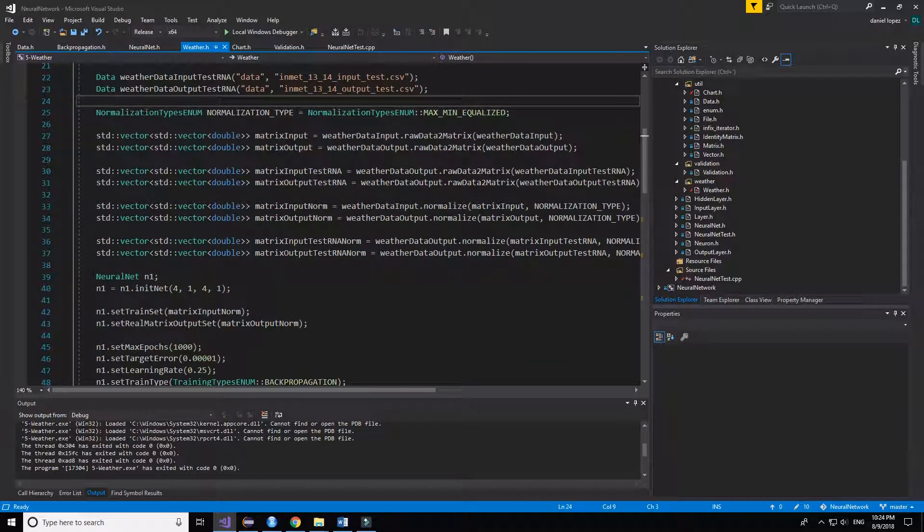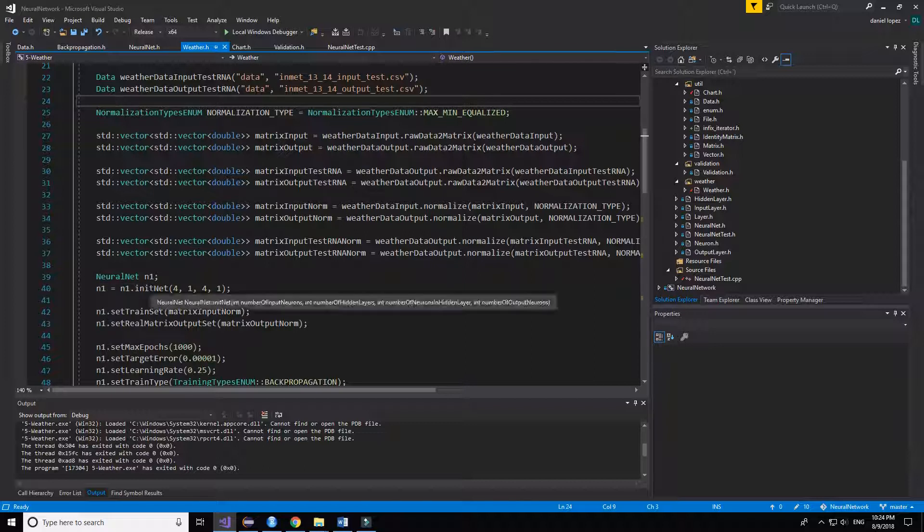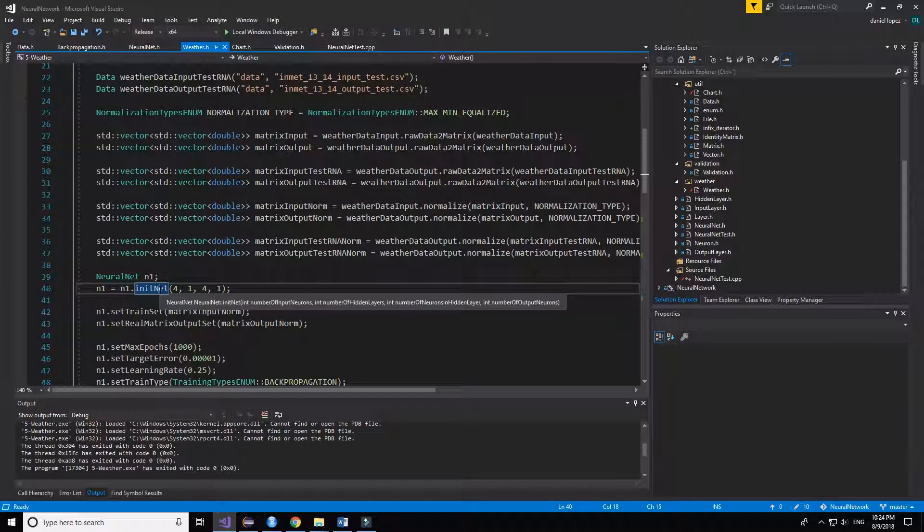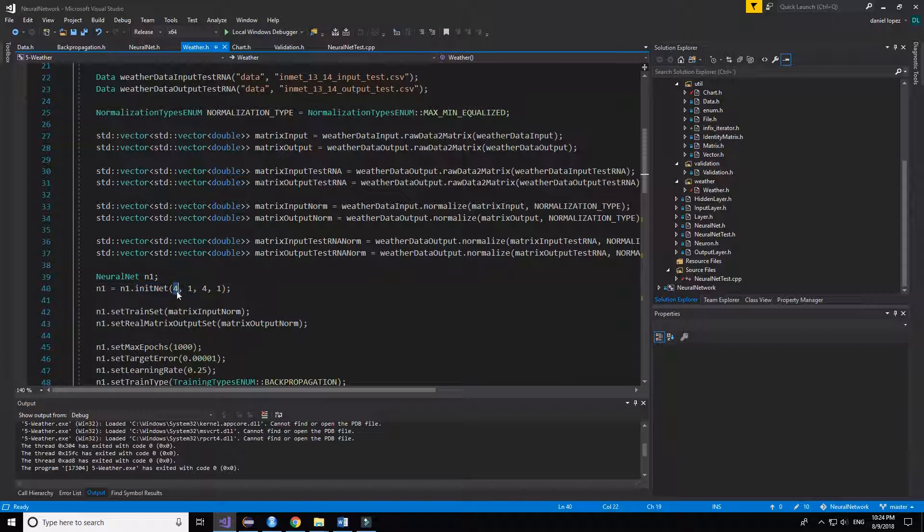Then we create the neural net class and instantiate with these predefined values. We use 4 input neurons for the input layer.